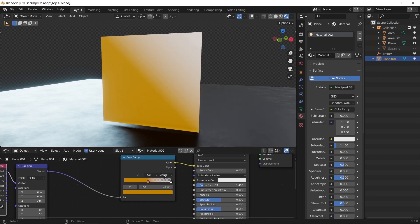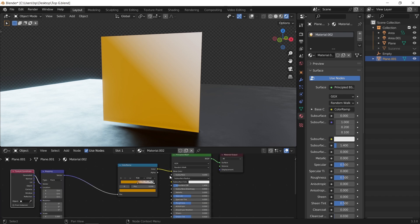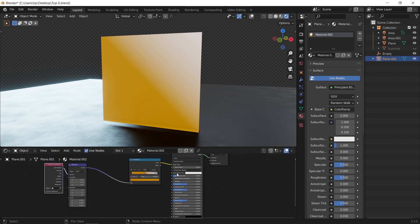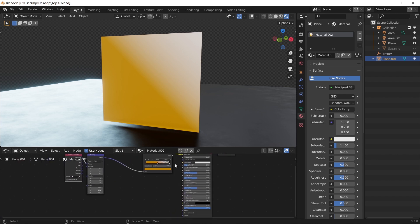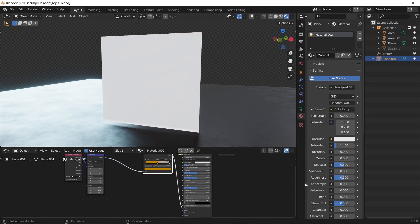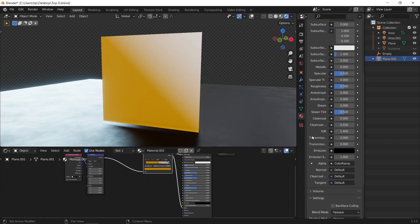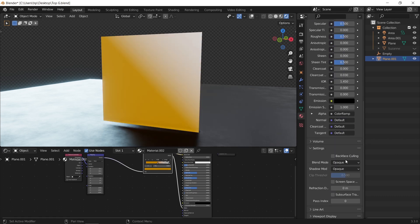To get that, we need first to connect the alpha from the ramp to the alpha socket in the BSDF, and also head back the blend mode in the material settings and change it to alpha blend.